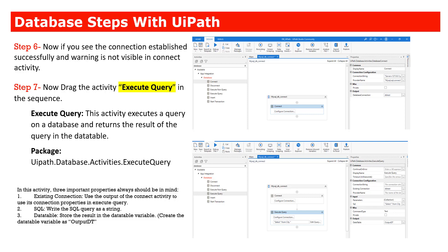You should then drag the activity you need to perform — you can execute a query or execute a non-query. Based on the operation, store the result accordingly. If you use Execute Query, it returns a data table. You can then receive SELECT query data into a data table and write it to Excel or a CSV file.